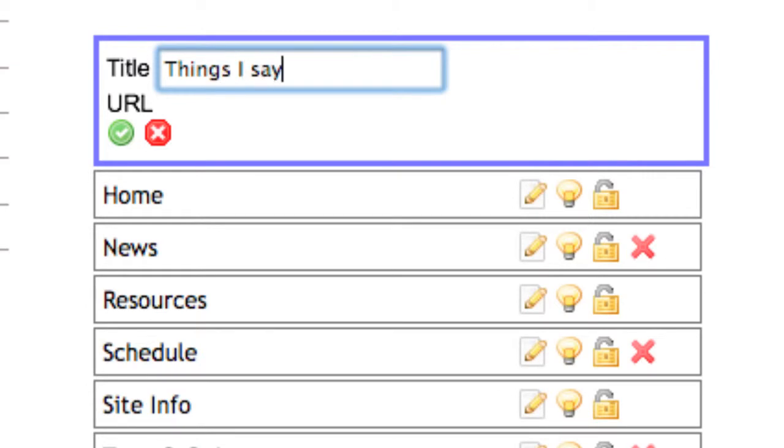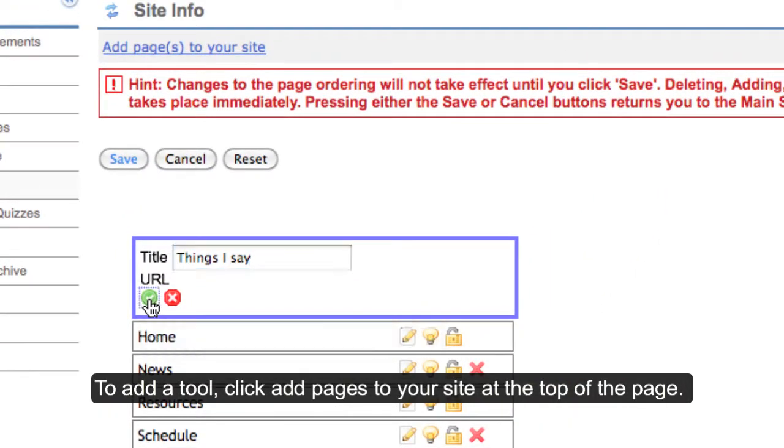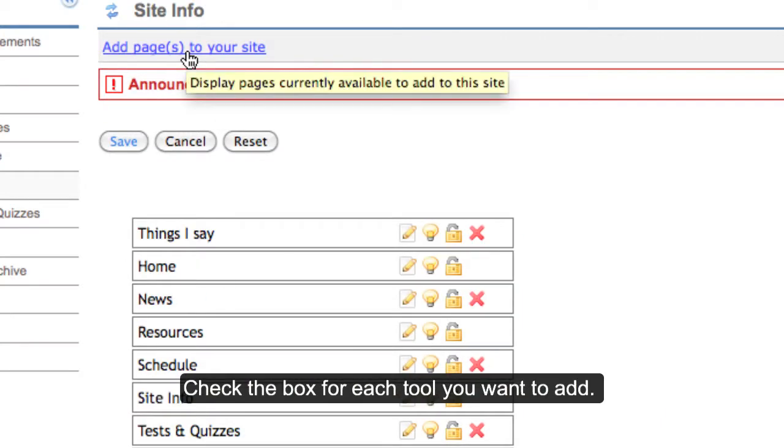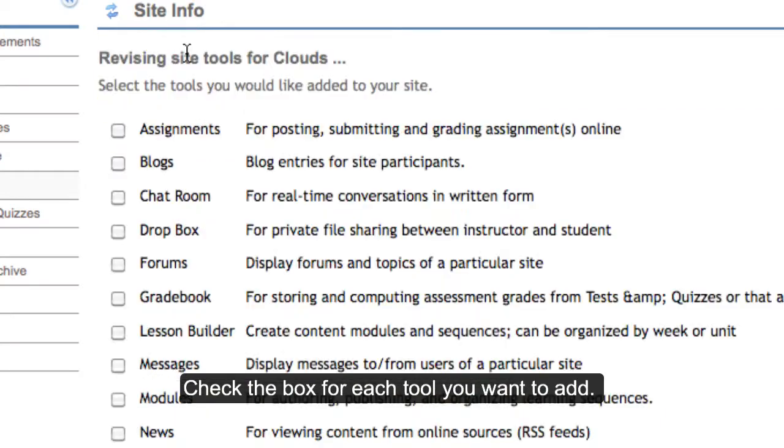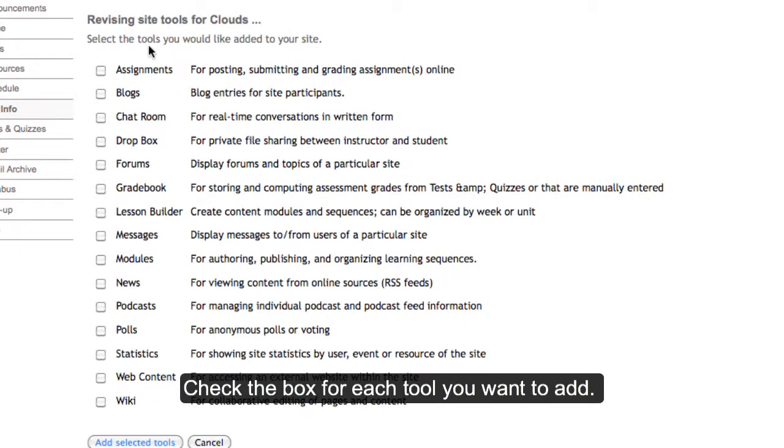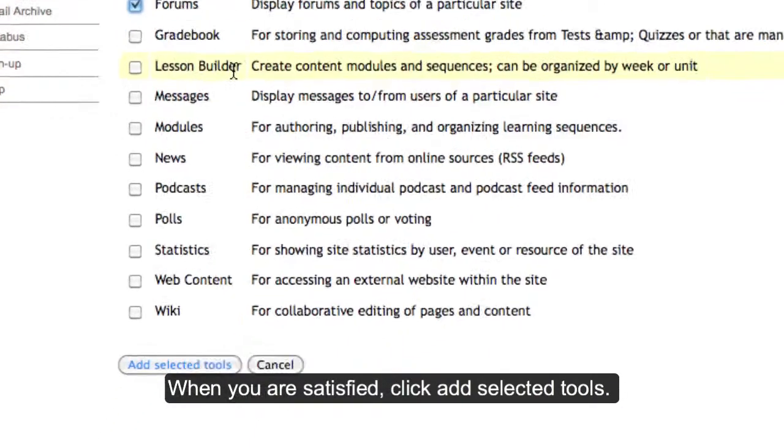You can do the following. To add a tool at the top of the page, click Add Pages to your site. Check the box for each tool you want to add, and then click Add Selected Tools.